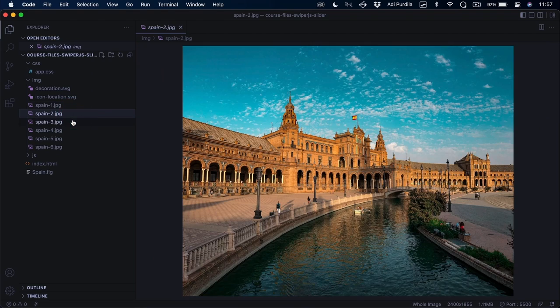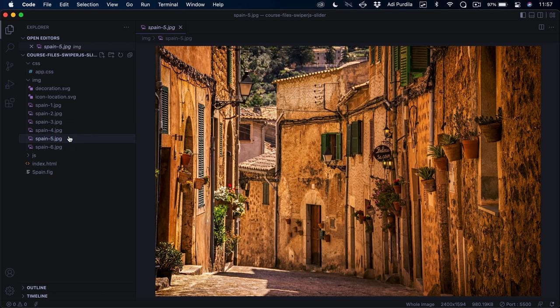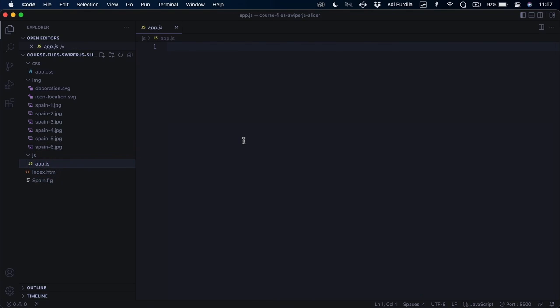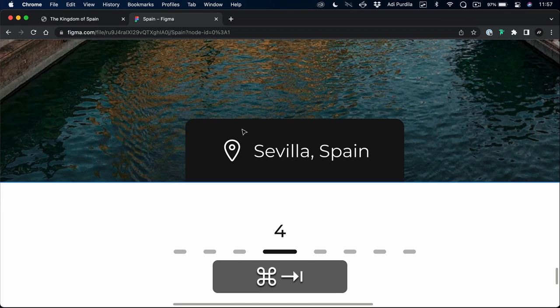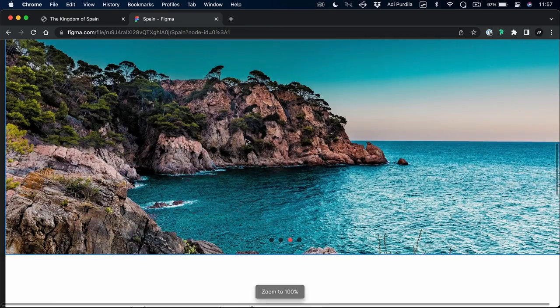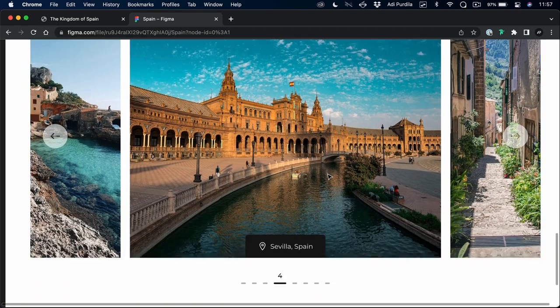The image folder contains all the images that will be used in the design. We have some SVGs but also some JPEGs of photos of Spain — these are all taken from Unsplash. In the JS folder, we will have the JavaScript code that's gonna allow us to power up the Swiper library. We need to create slider number one and slider number two. Now that we're caught up with the project, let's go ahead and create the first slider.